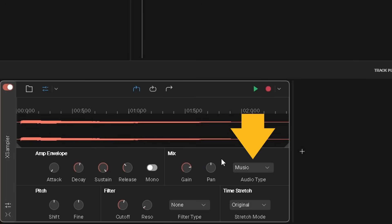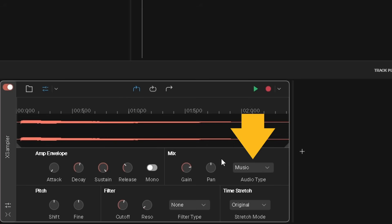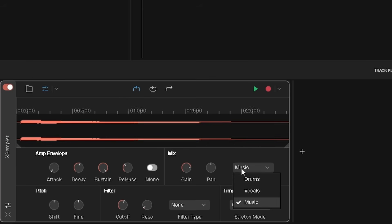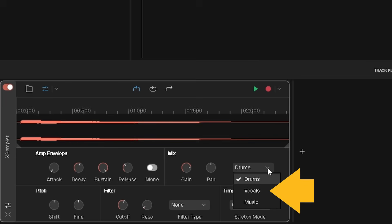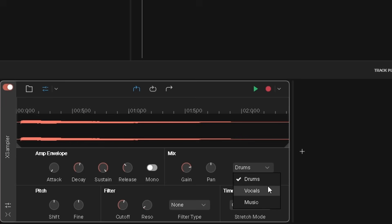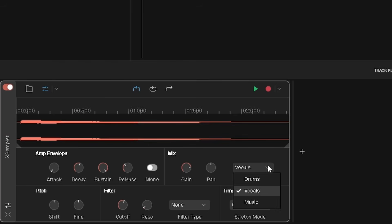Audio type changes the sampler processing to suit the type of sample. Click on the drop list, then click on drums if your sample is a beat, click on vocals if your sample is a vocal sample, or click on music for everything else.